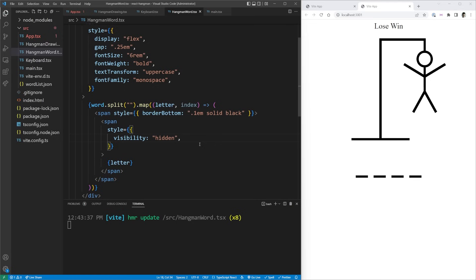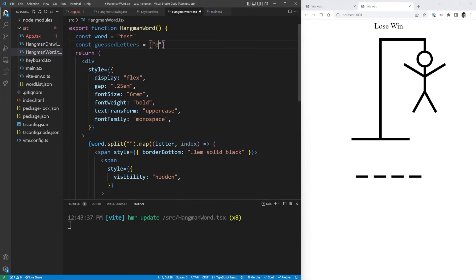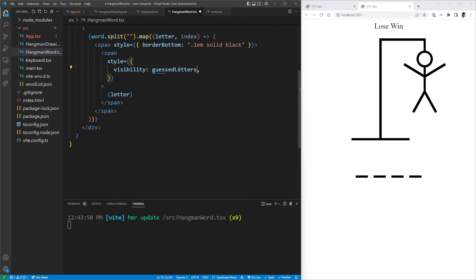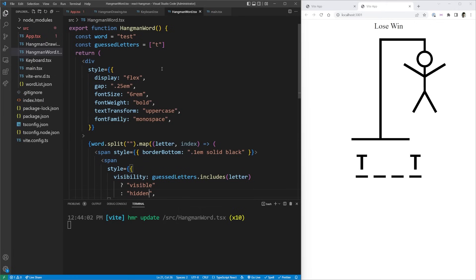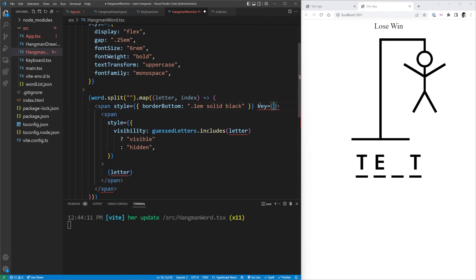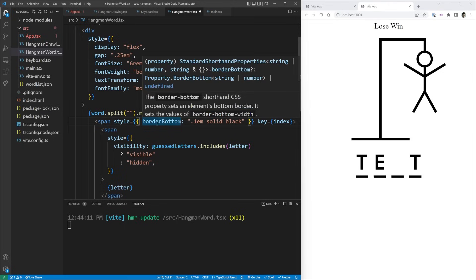This way, guessed letters appear while unguessed ones are hidden but still take up space for the underline. The key for each outer span is set to the index rather than the letter itself, because a word like 'test' has duplicate letters which would break key uniqueness. Using the index as a key is appropriate here since each position in the word is a distinct slot.